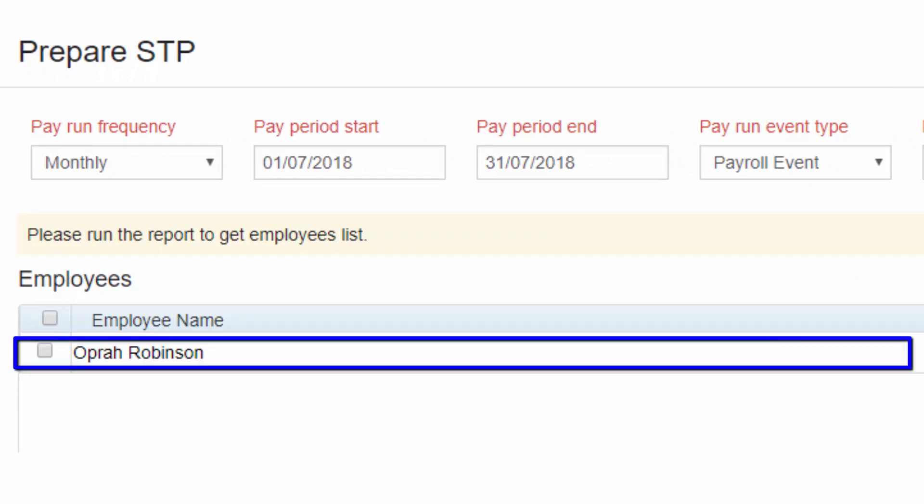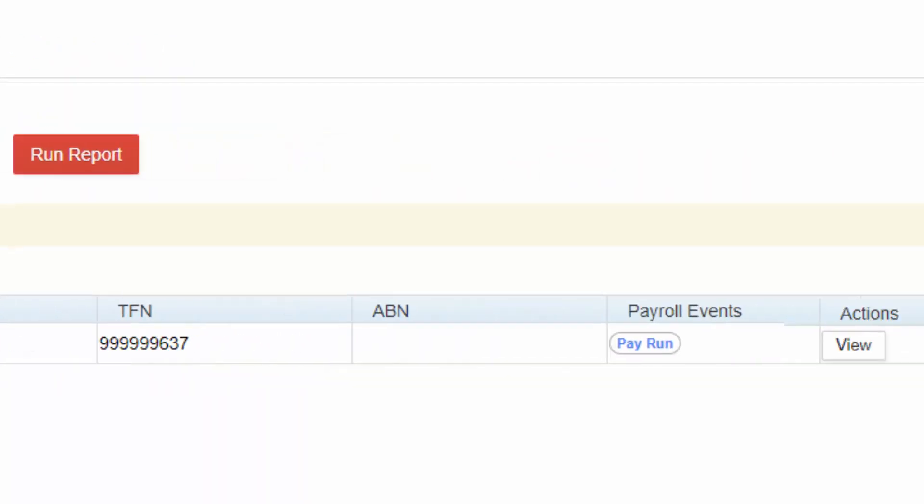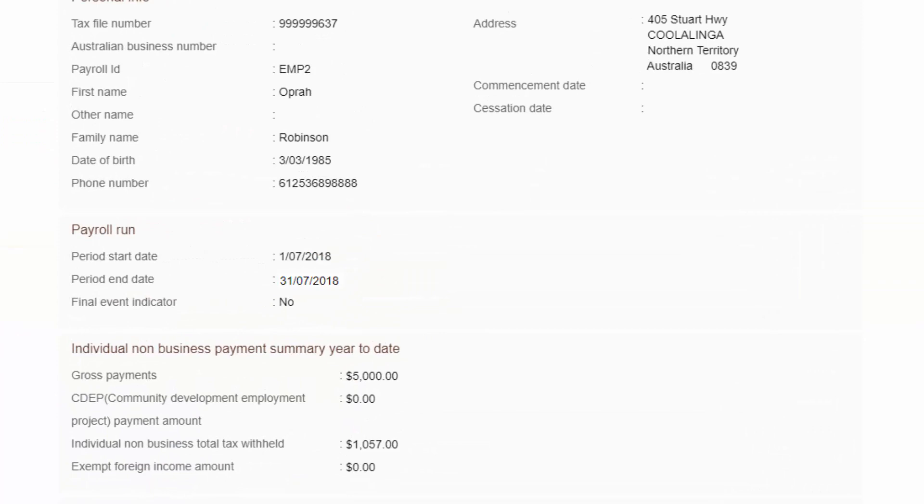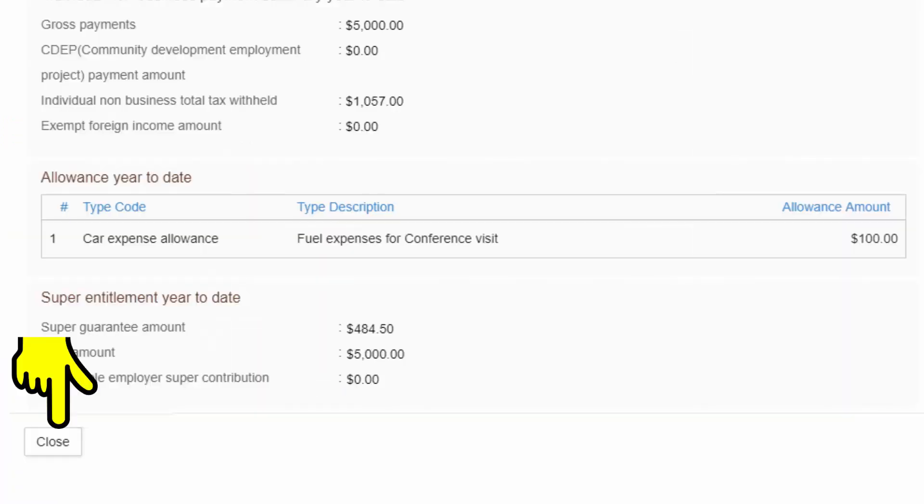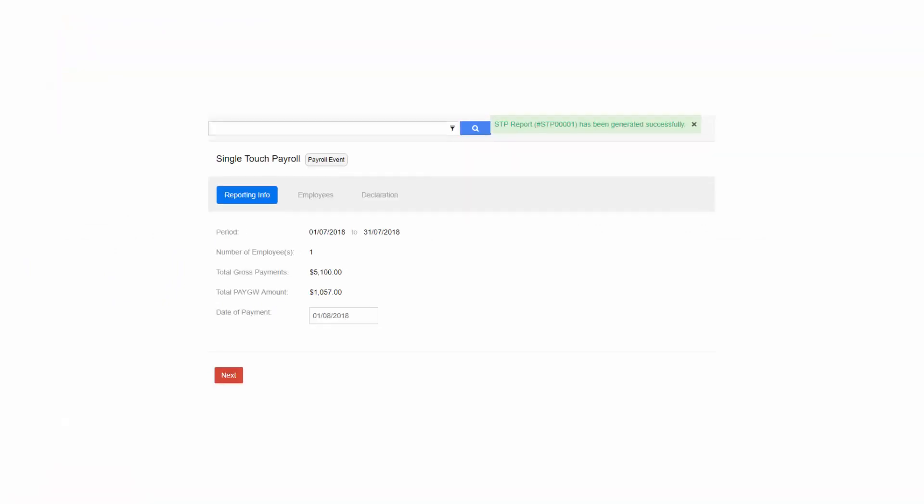Select the employee for whom the payroll reporting must be done. You can also view the payroll by clicking on View button. After checking the required details, you can close that screen. Click on the checkbox of that employee record and click on Generate Report.